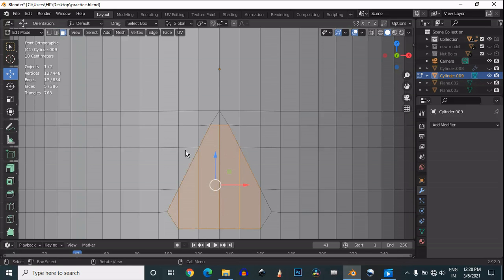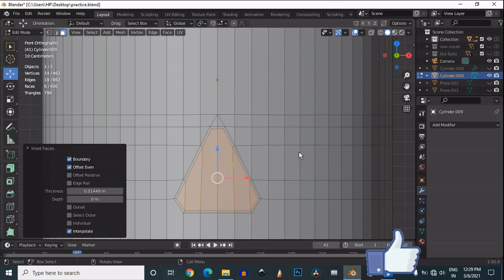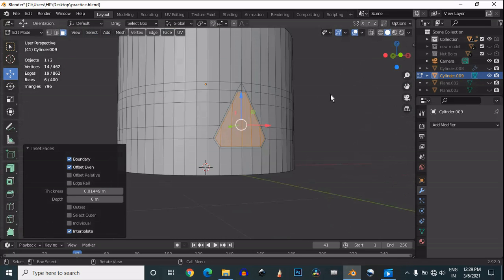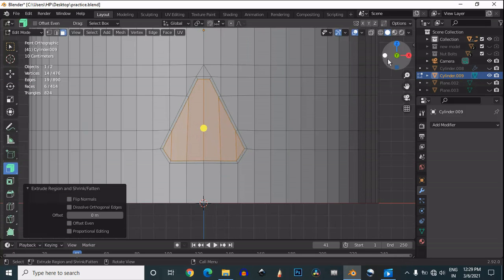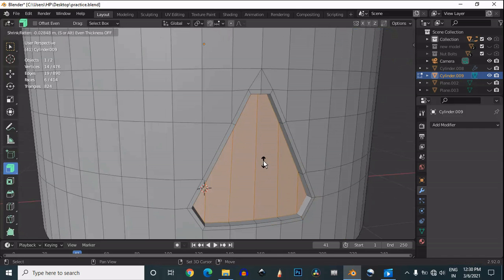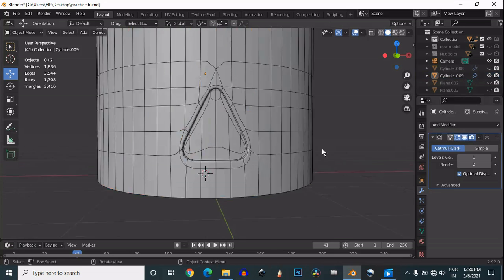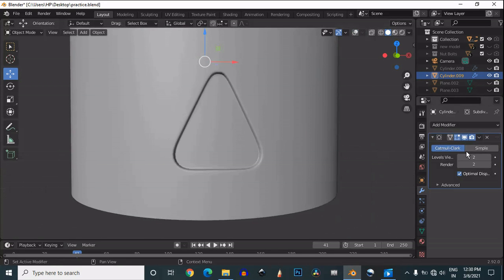Now select the faces. You need to inset them — select the faces and then inset. You can keep the inset amount for these faces, and then just push them inside. Then one more time inset it.